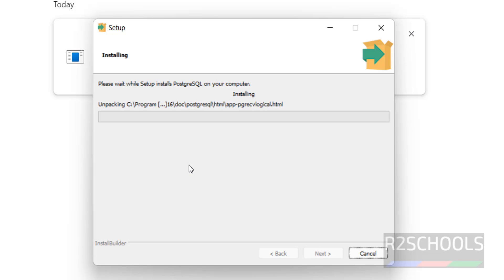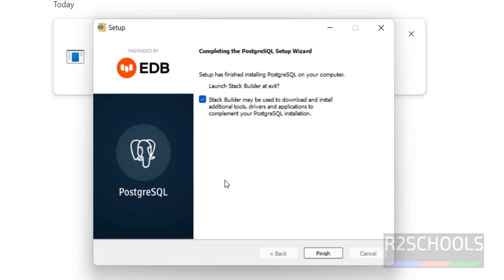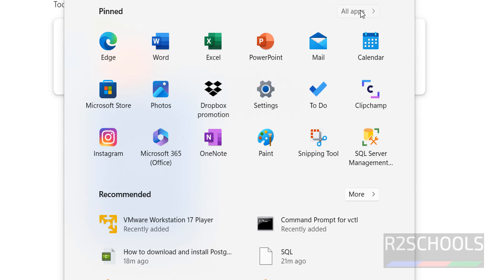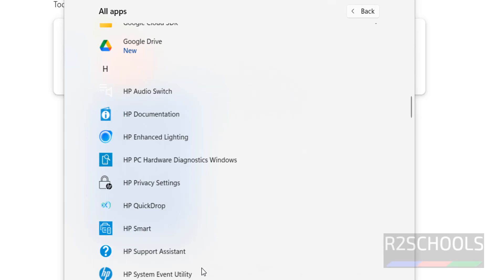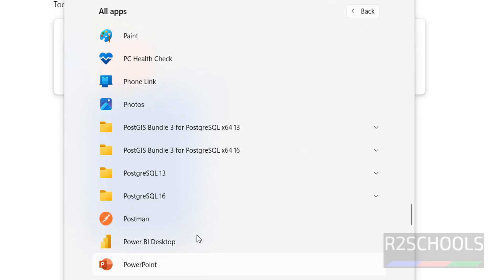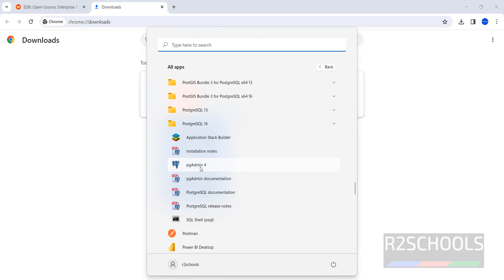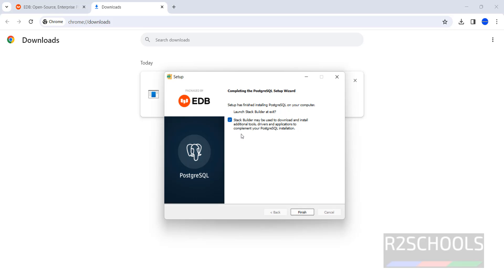I am pausing this video until installation completes. Setup has finished installing PostgreSQL on your computer. Let's verify before clicking on finish. Now, if you want to go with the stack builder for additional tools and drivers, you have to keep the check box and click on finish. At this moment I am not going to launch the stack builder. So click on finish.